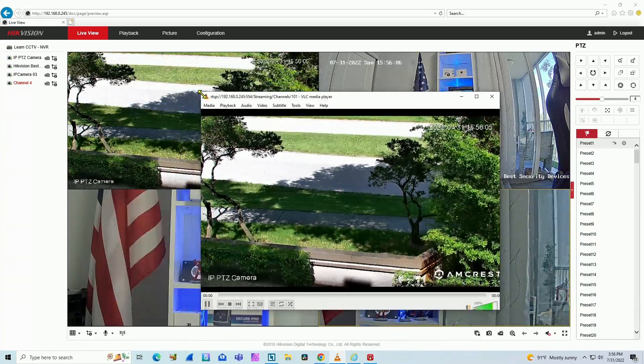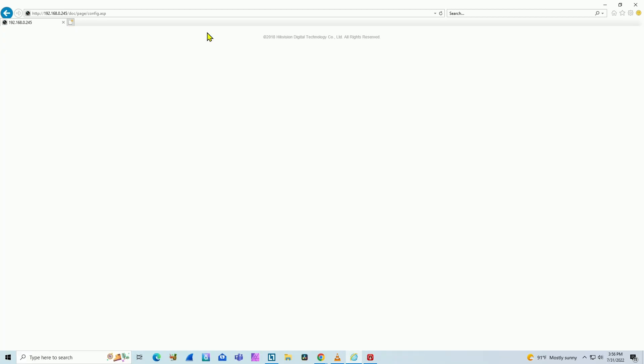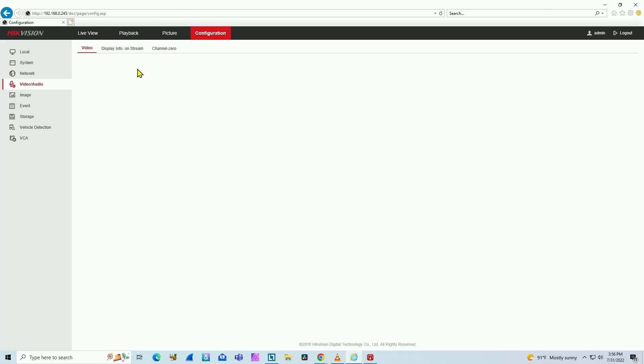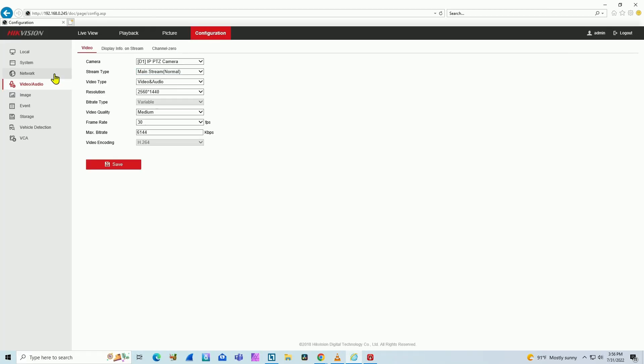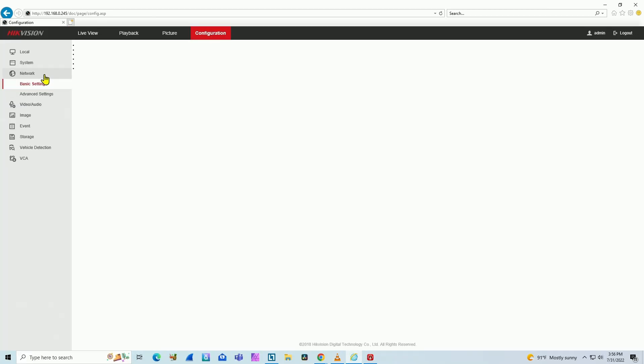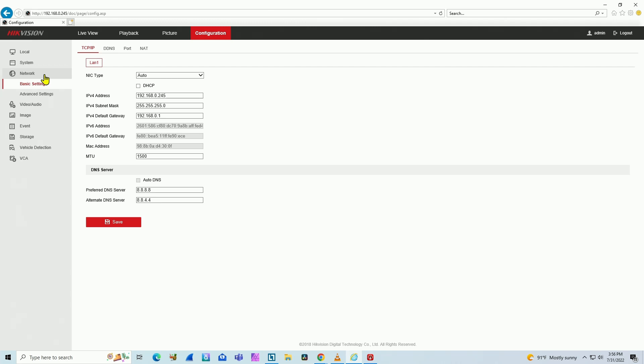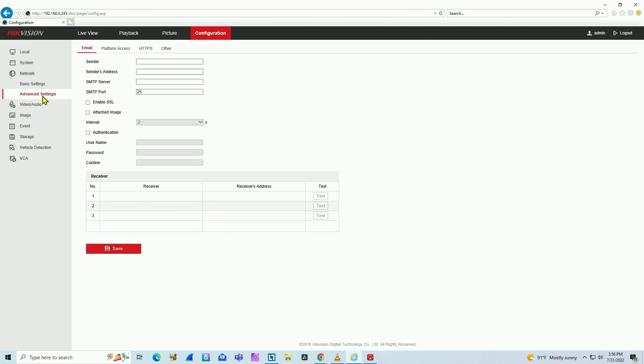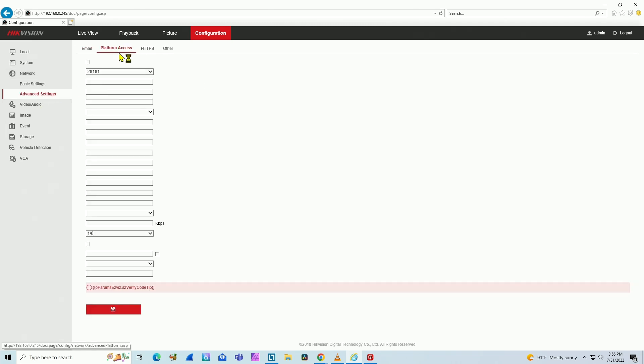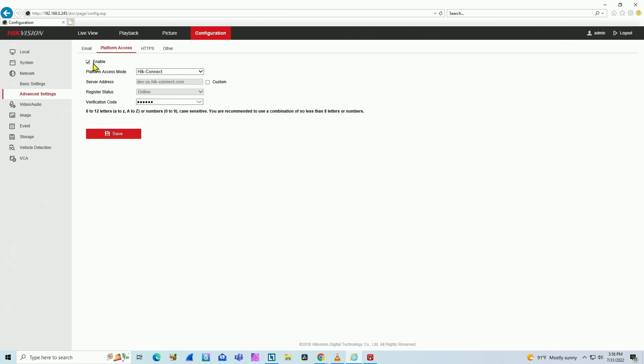If you come here to the NVR, you can also disable Hik-Connect. You can come to Network, Advanced Settings, and here you have the Platform Access. If you disable the platform access here, you can also fix the problem.